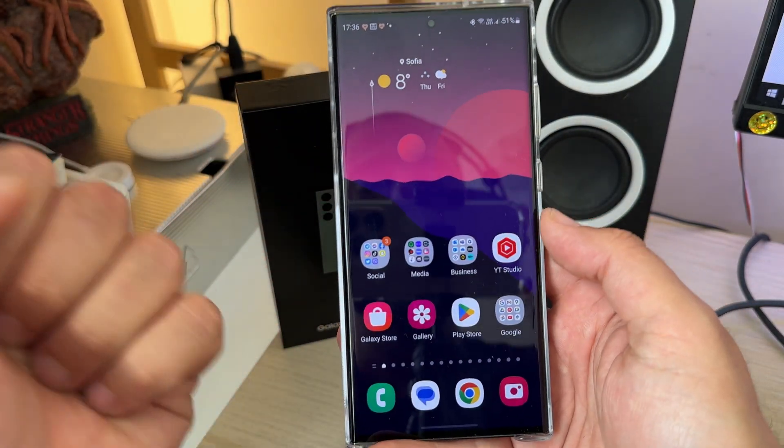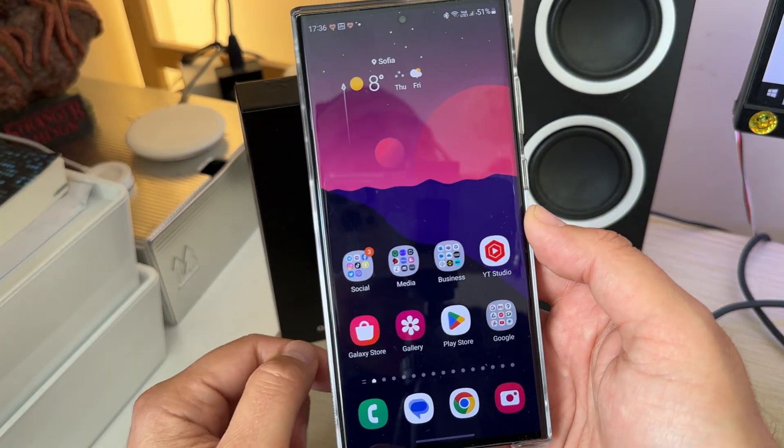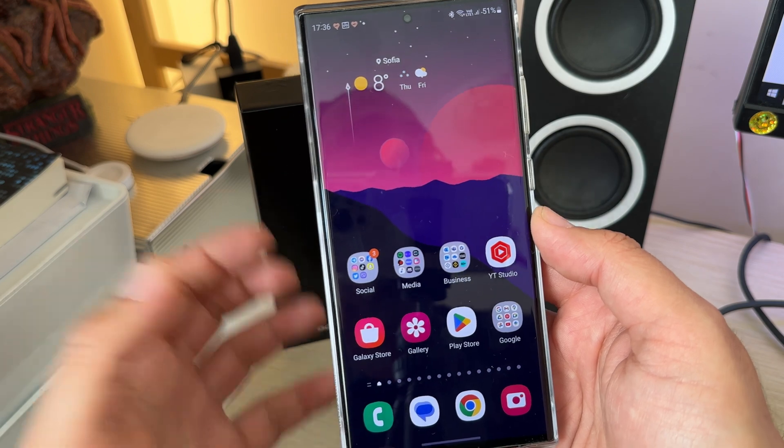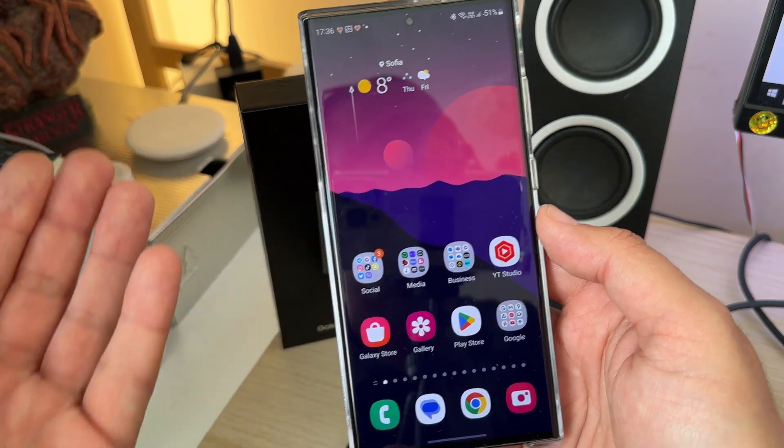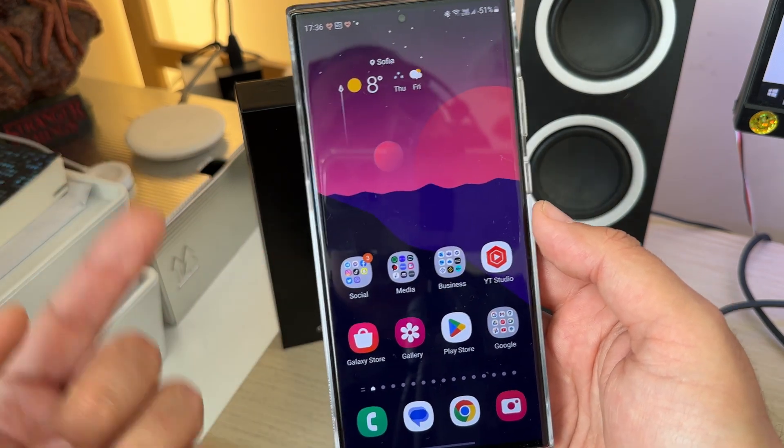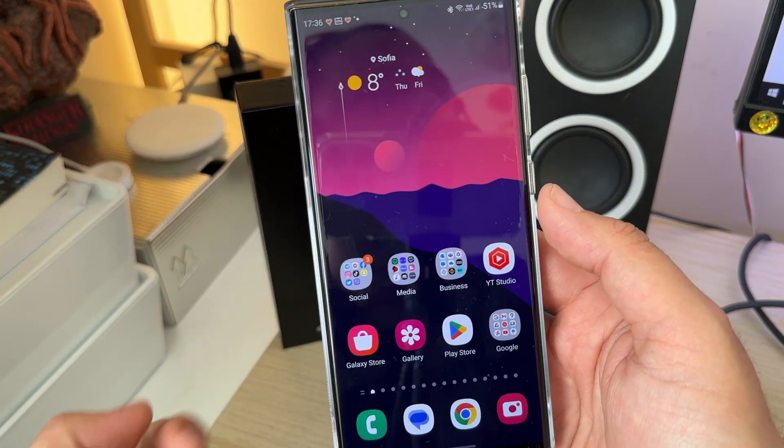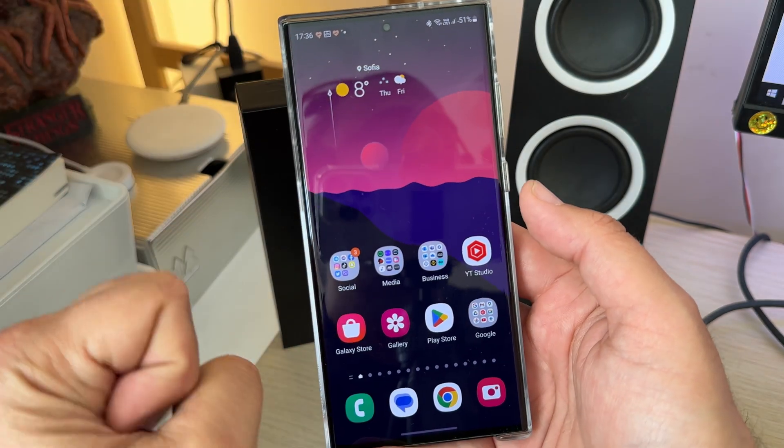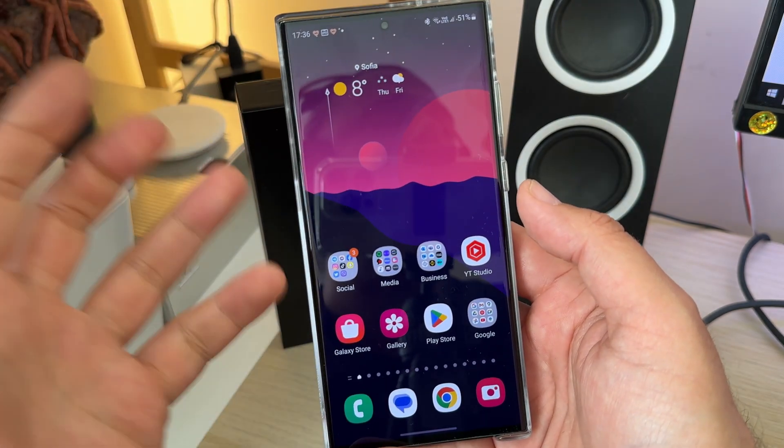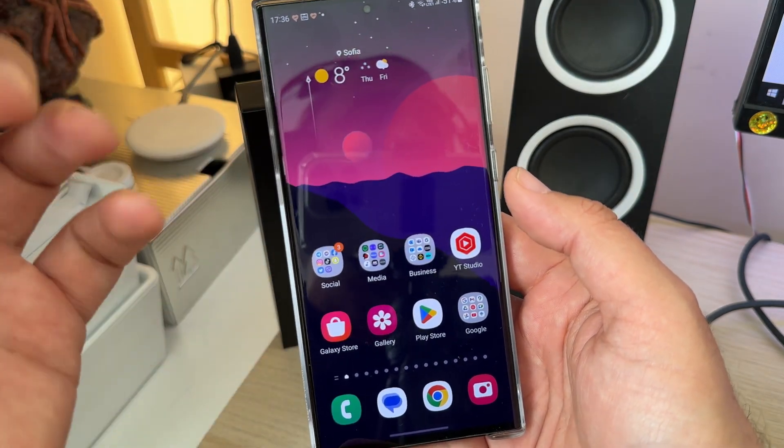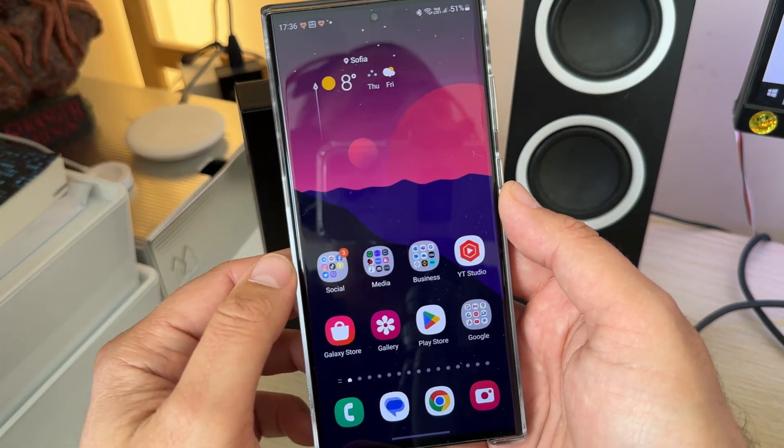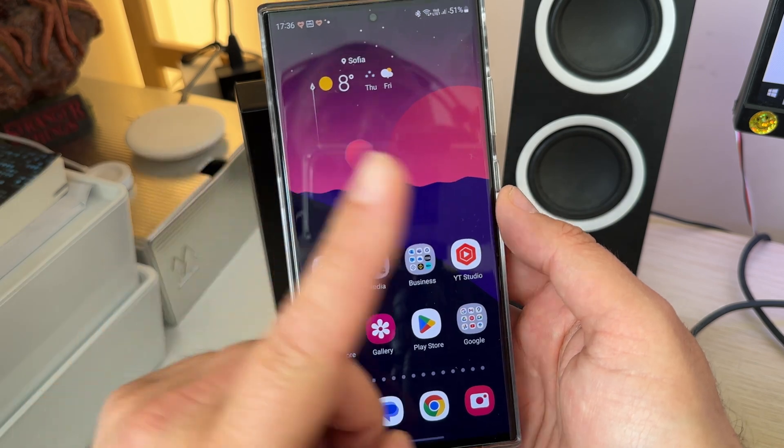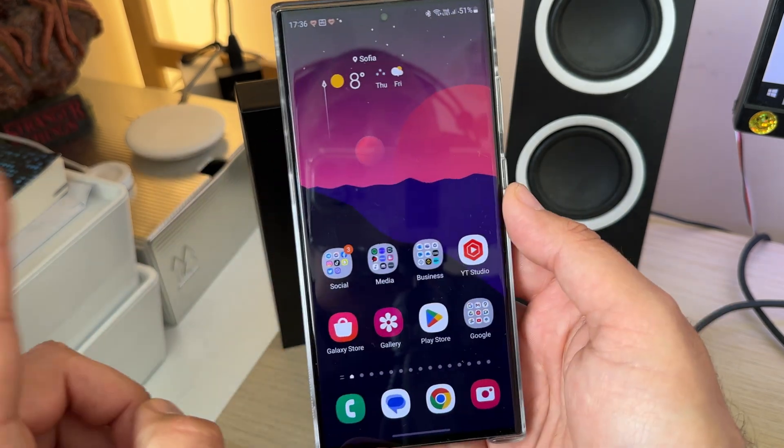And yeah, I hope this video will help you to get the native call recording. And if you like videos like this, you might as well want to check my other videos. I do a lot of content on Samsung, not only iPhones as well. So stay safe. VST over and bye.